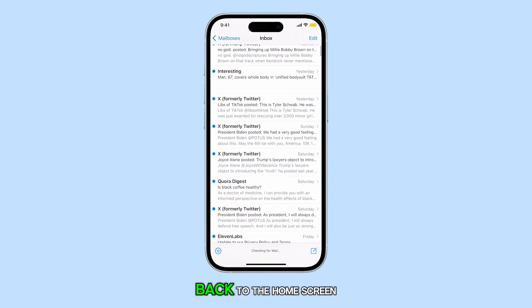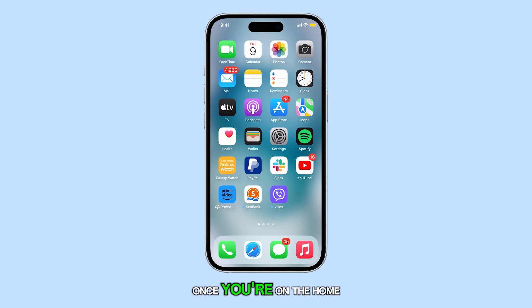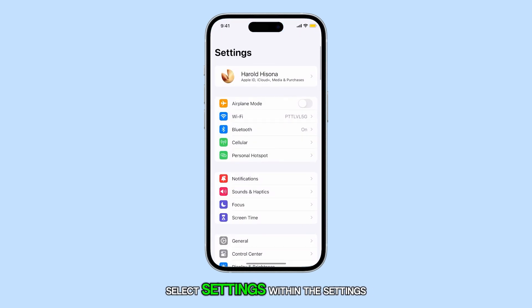Navigate back to the home screen by swiping upwards from the bottom of the screen. Once you're on the home screen, select Settings.